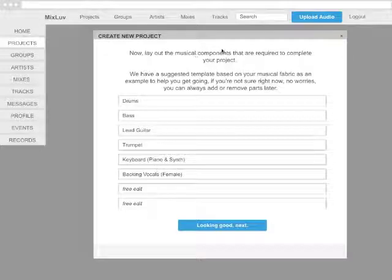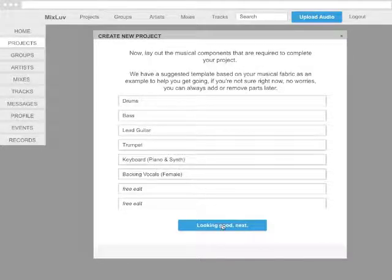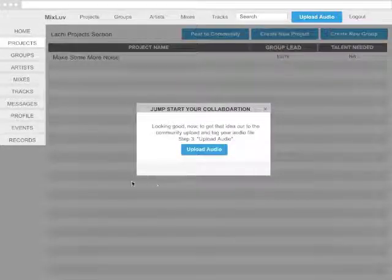Now, you can lay out the musical components that are required to complete your project. Fantastic!